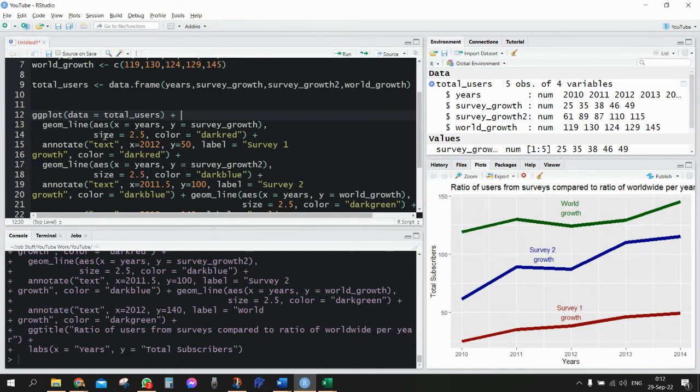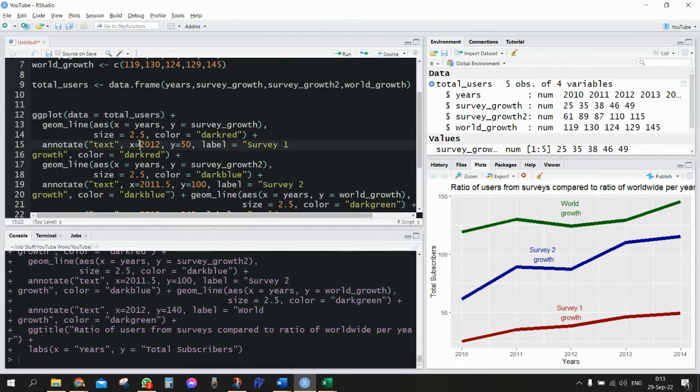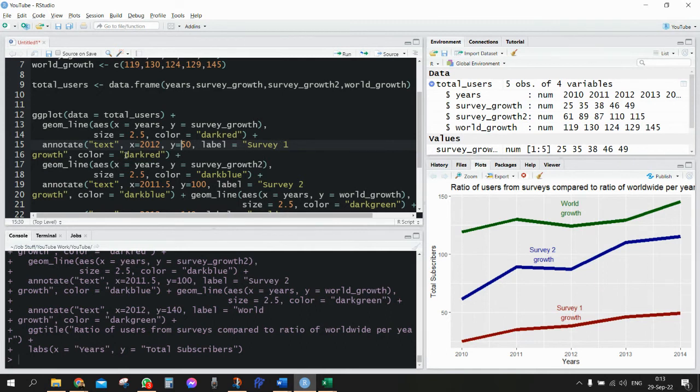And then I'm going to define outside of the aesthetics the size and the color. And then I'm going to use the annotate command. With the annotate command I actually can add a text field. You can locate it based upon the x value and the y value.